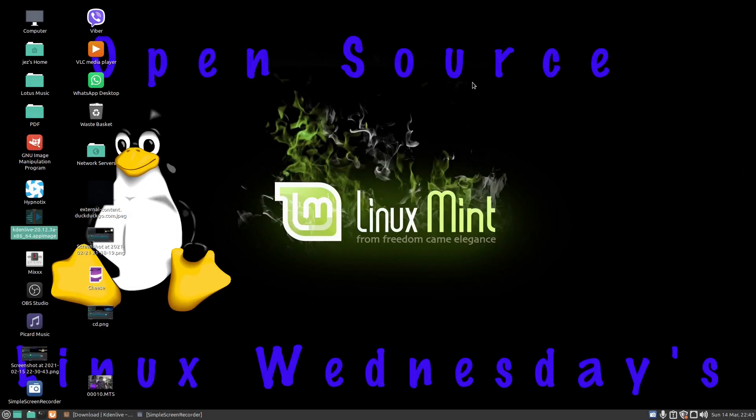Hello, welcome back to Linux Wednesdays where we look at Linux tips and tricks on a Wednesday. In this week's video, I'm going to show you how to get started in Kdenlive. Now, Kdenlive is